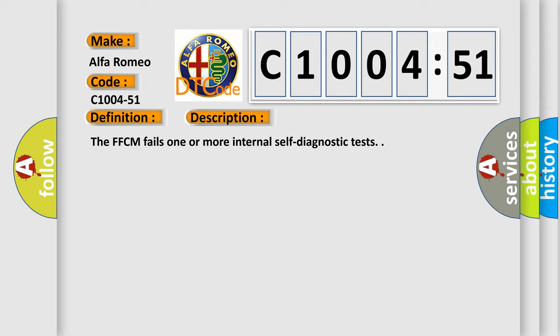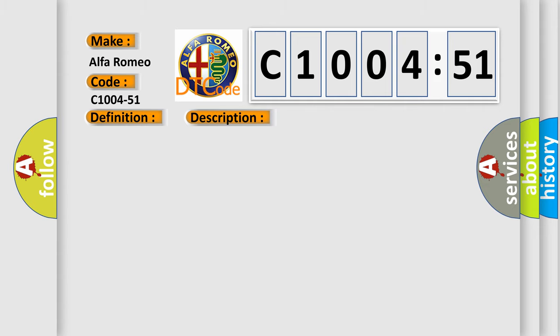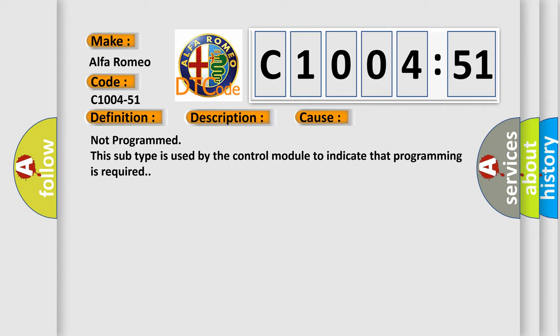The FFCM fails one or more internal self-diagnostic tests. This diagnostic error occurs most often in these cases: Not programmed - this subtype is used by the control module to indicate that programming is required.